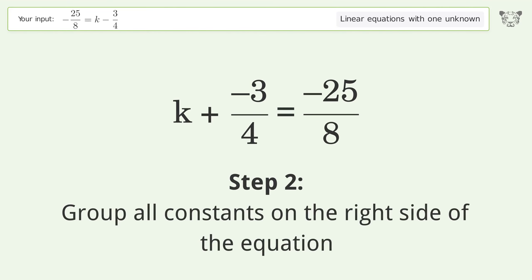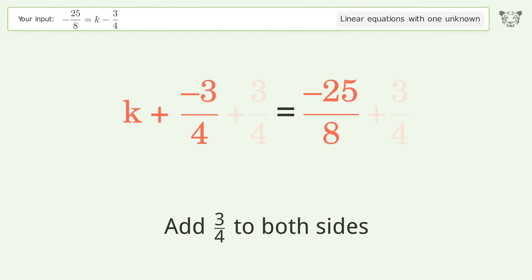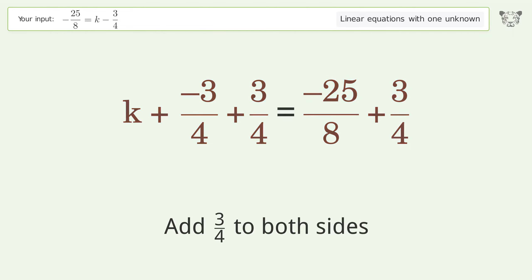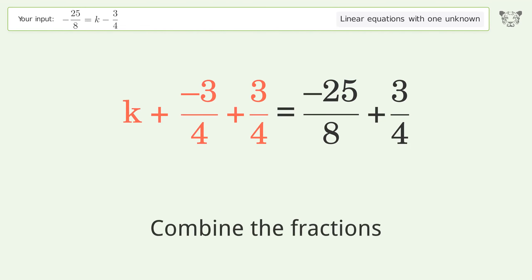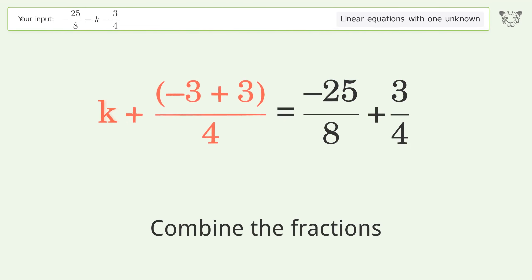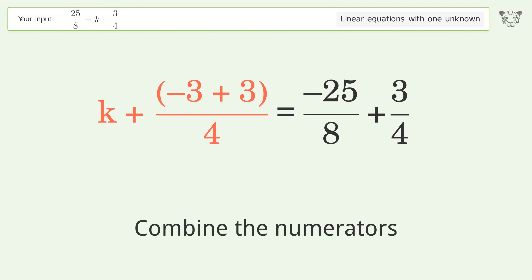Group all constants on the right side of the equation. Add 3 over 4 to both sides. Combine the fractions. Combine the numerators.